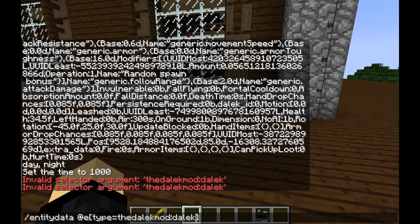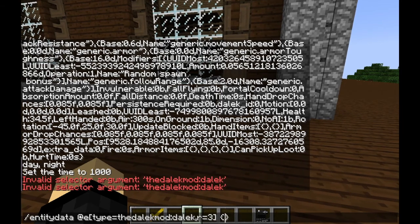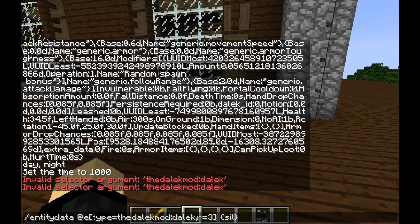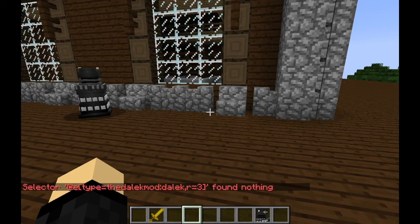Now let's add in a little bit of a radius, say two or three blocks. You don't want to target every single Dalek in the world, so we're only going to target Daleks within, say, three blocks around us. Add a space after that last square bracket, open and close some curly brackets, and inside here all we need now is a data tag with which to edit the Dalek. So let's use the silent tag — silent colon one.